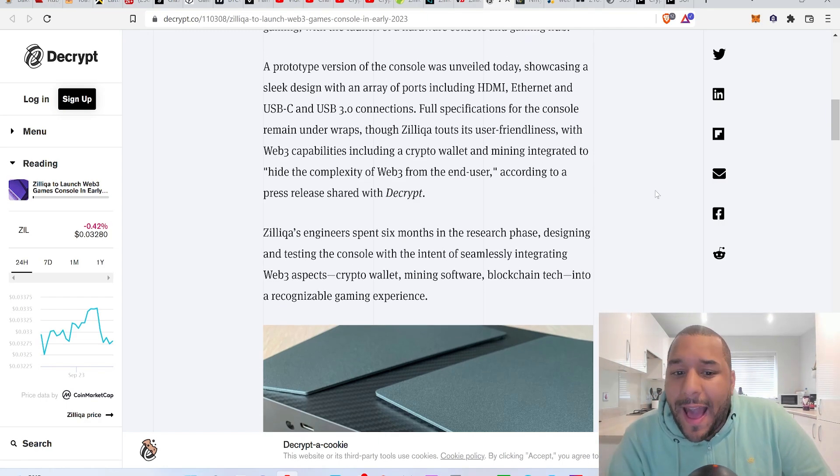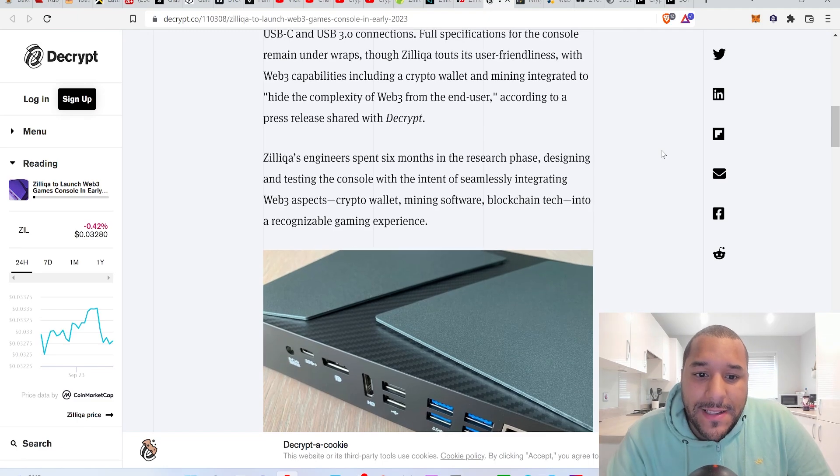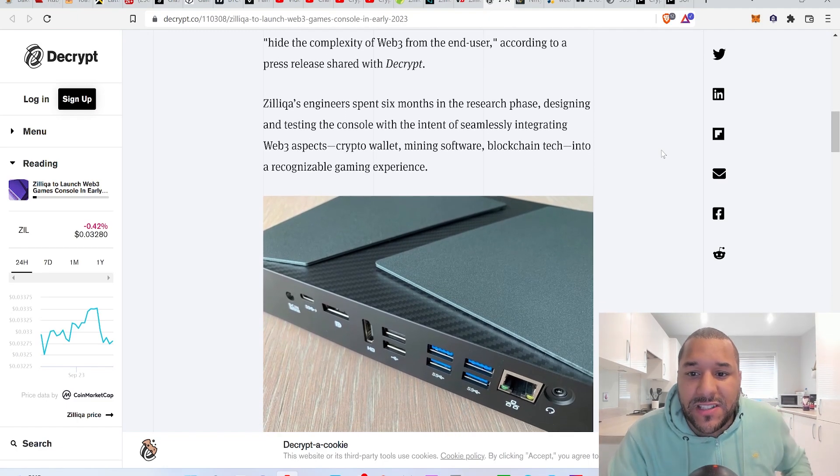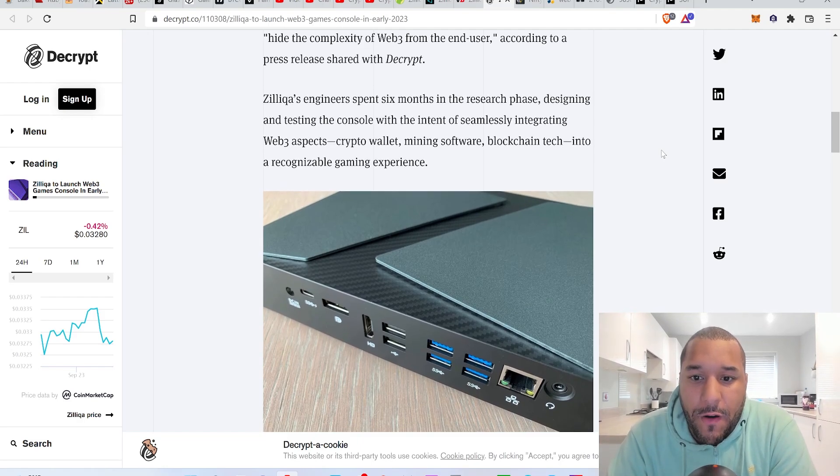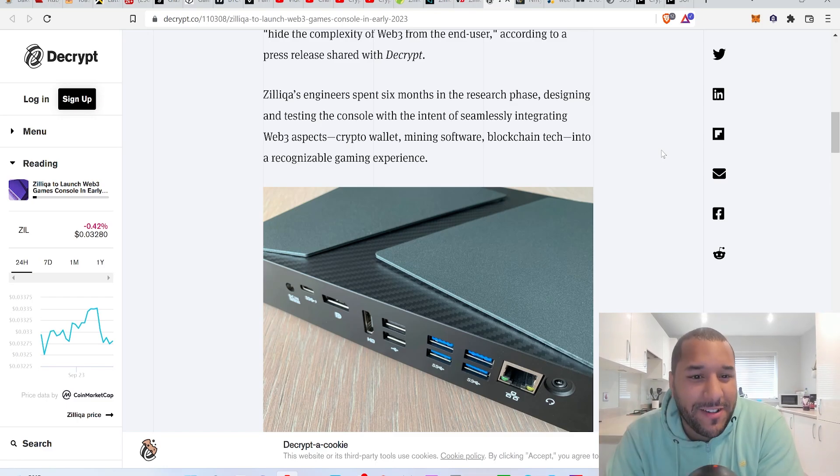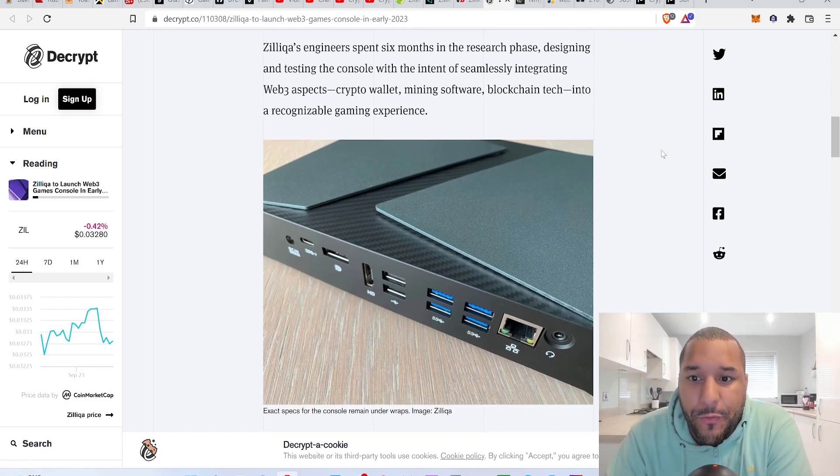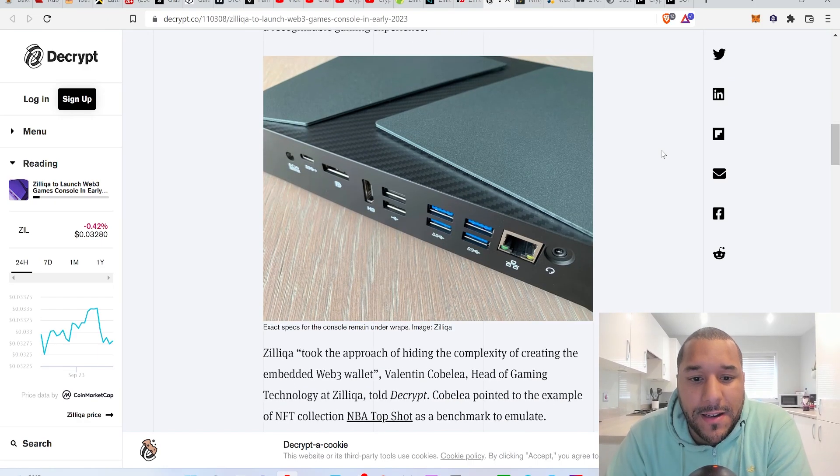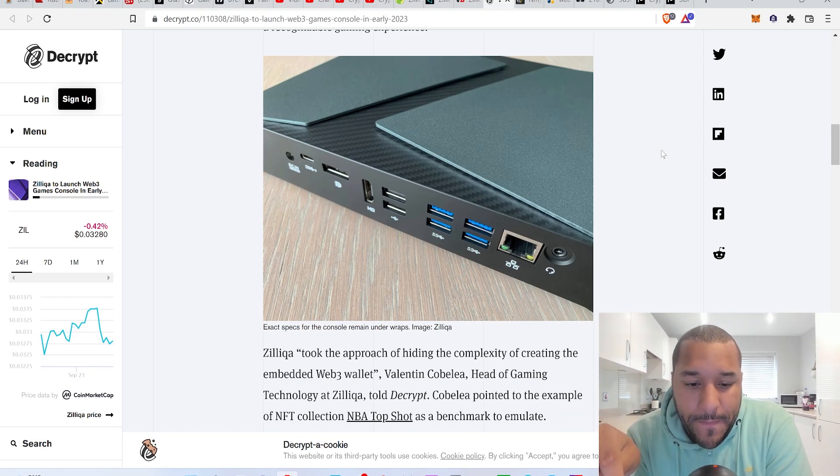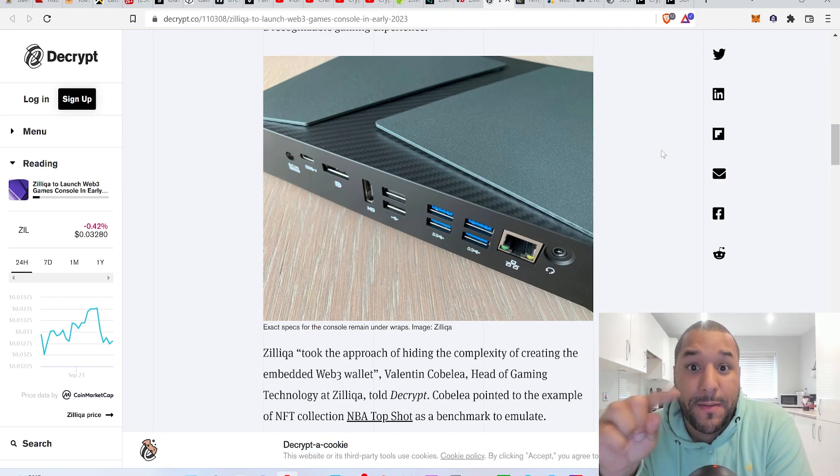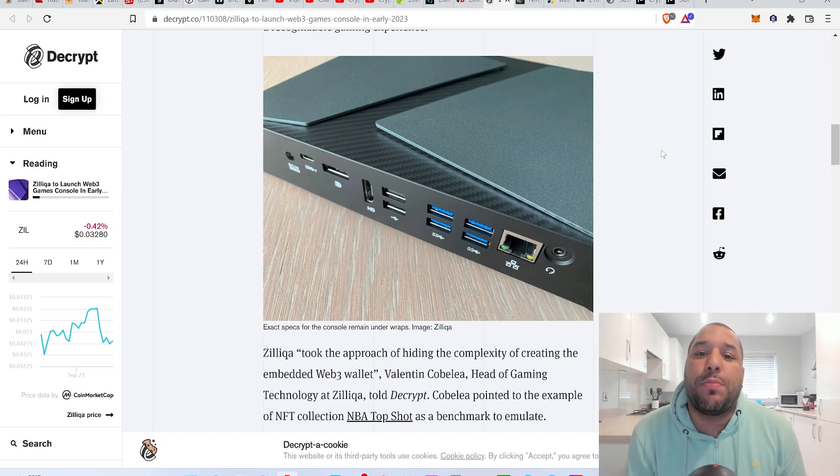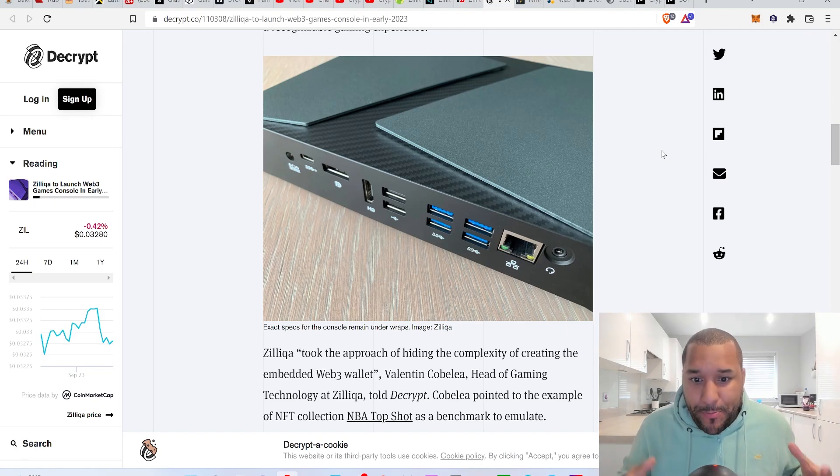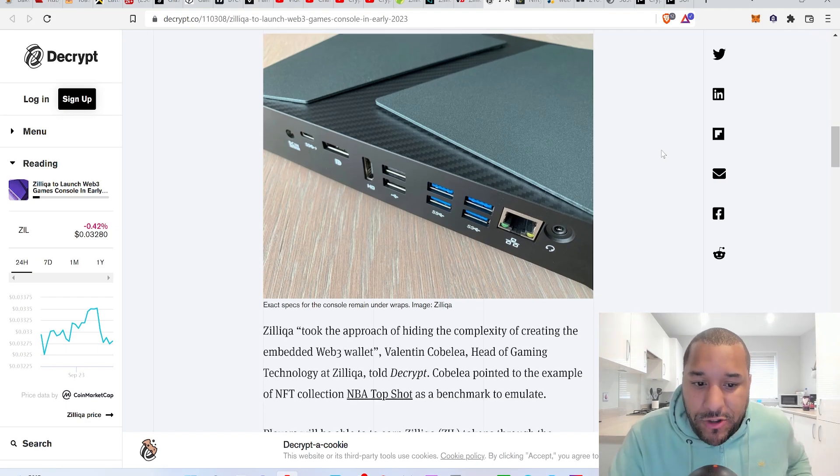Zilliqa's engineers spent six months in the research phase designing and testing the console with the intent of seamlessly integrating web3 aspects - crypto wallet, mining software, blockchain tech - into a recognizable gaming experience. This is going to certainly open up PlayStation Sony and Xbox Microsoft's eyes straight up, because this is showing that it is possible to drop a console where people can actually play and earn from their homes.